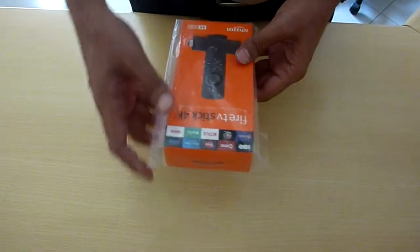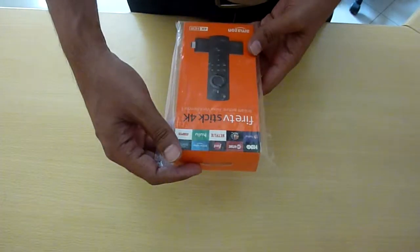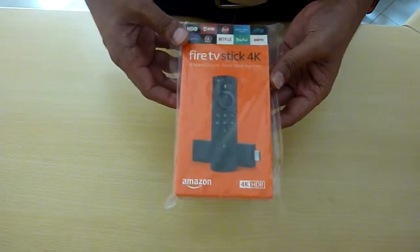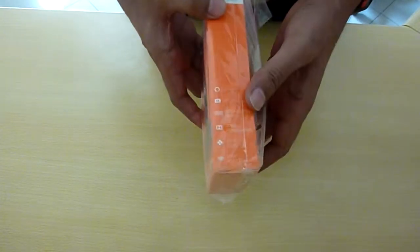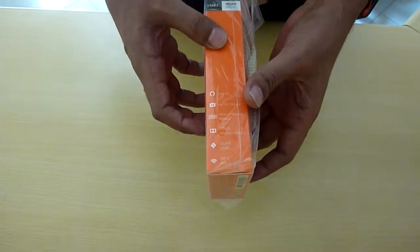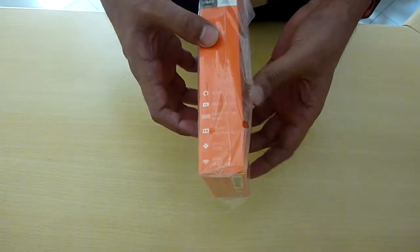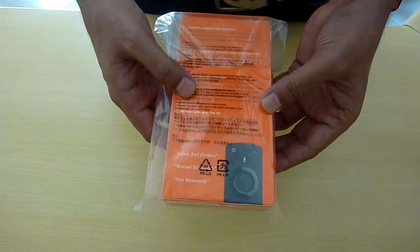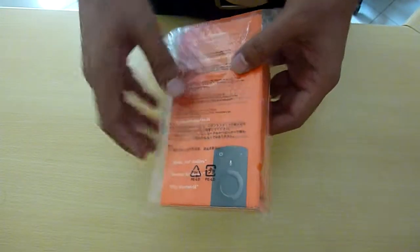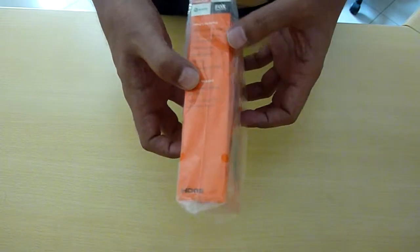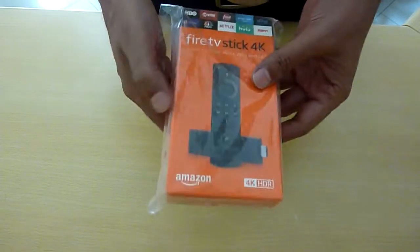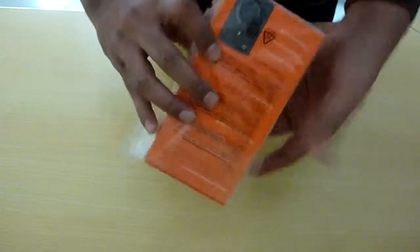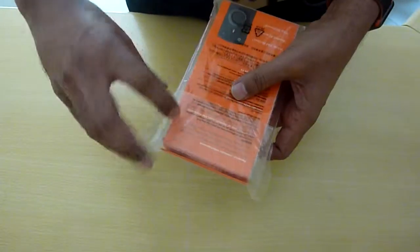Hi friends, today I am going to unbox Amazon Fire Stick 4K. This was actually bought quite some time back, but I did not find time to unbox it or use it at all. So today I have found some time and I am going to unbox this.